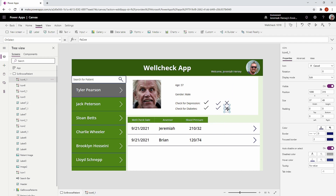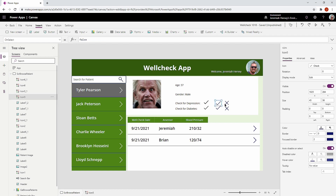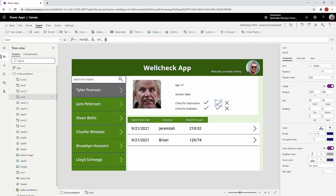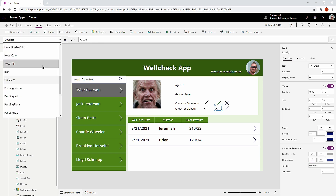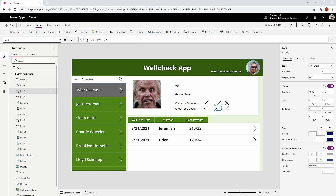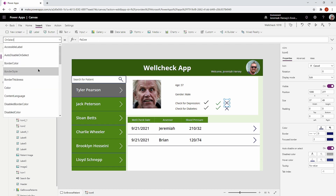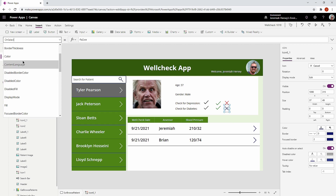We'll adjust these in just a second. Since I know I want my check marks to be green, I'll go ahead and change that color to green. We're not going to make the color dynamically change — we're going to change the visibility. So I'll make both check mark icons green and both cancel icons red.